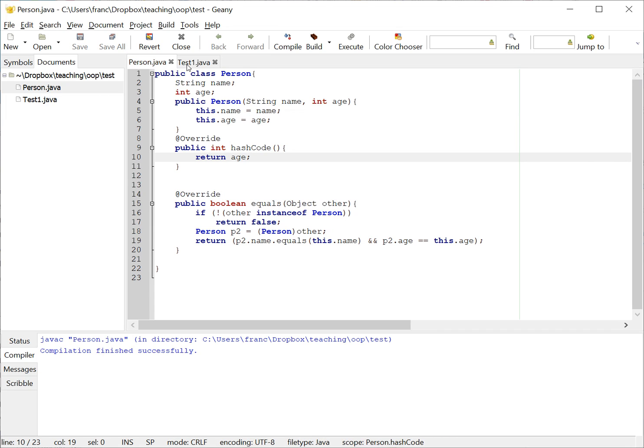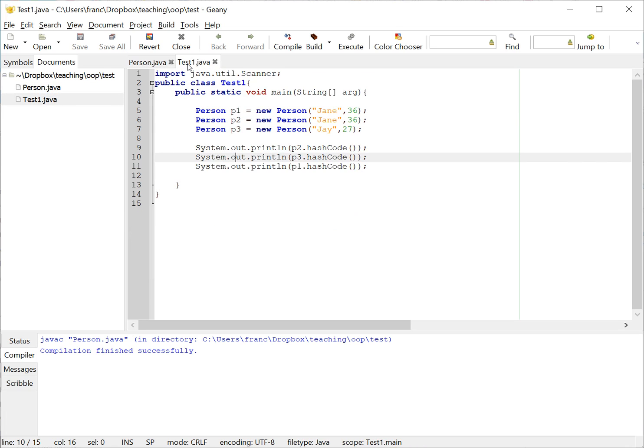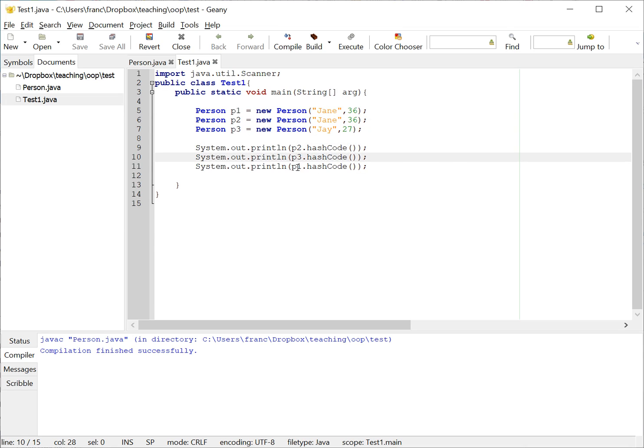So here I have my test one and I have three people, two are the same: Jane 36, Jane 36, J 27, and I'm going to print the hash code of the first one, the second one, and the third one.